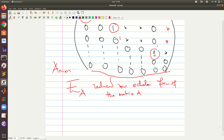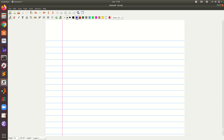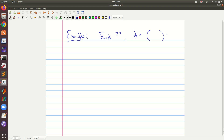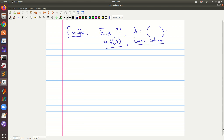We have an example here where they want us to determine the reduced row echelon form for a given matrix A. They also want us to find the rank of A and identify the basic columns. We have an idea about this from the previous video as well.